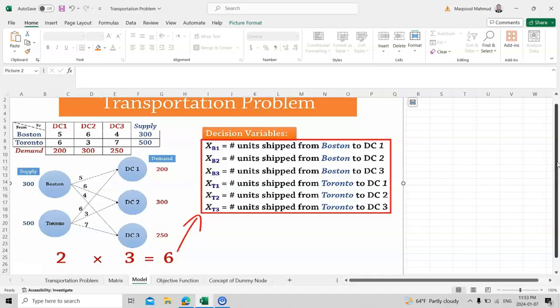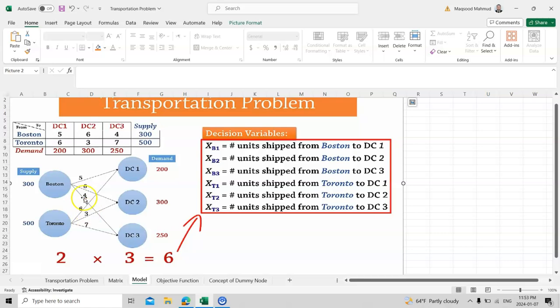You can keep any supplier name and distribution center name accordingly. The arrow direction is from supplier to demand. On each arrow we put the cost of transportation — for example 5, 6, 4 dollars from Boston, and from Toronto to DC1 is 6, DC2 is 3, and DC3 is 7 dollars.